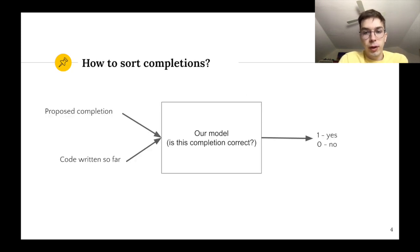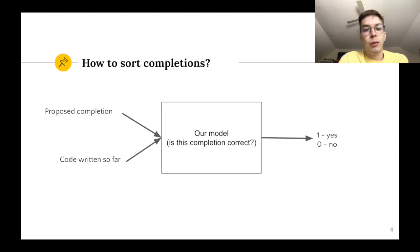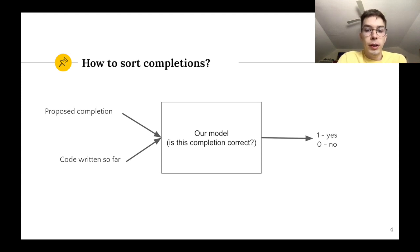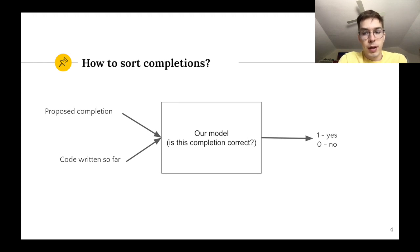We train the machine learning model to sort code completions according to their so-called relevance to the code written so far. To illustrate what our model does let's take a look at this diagram.